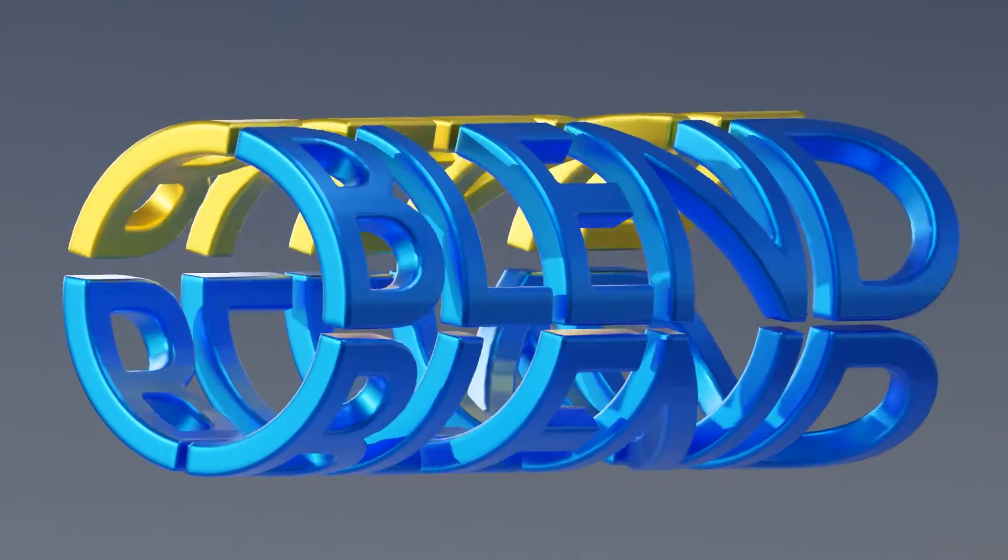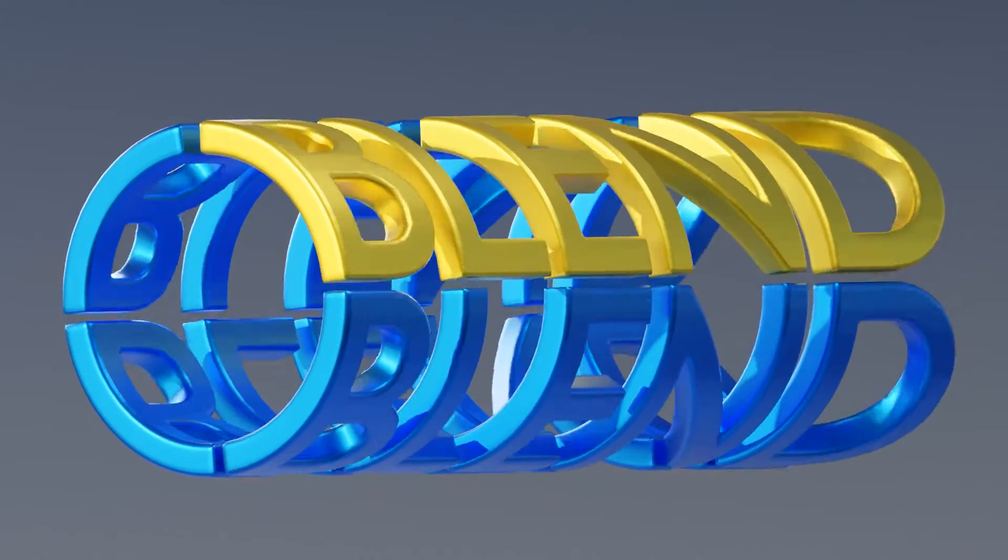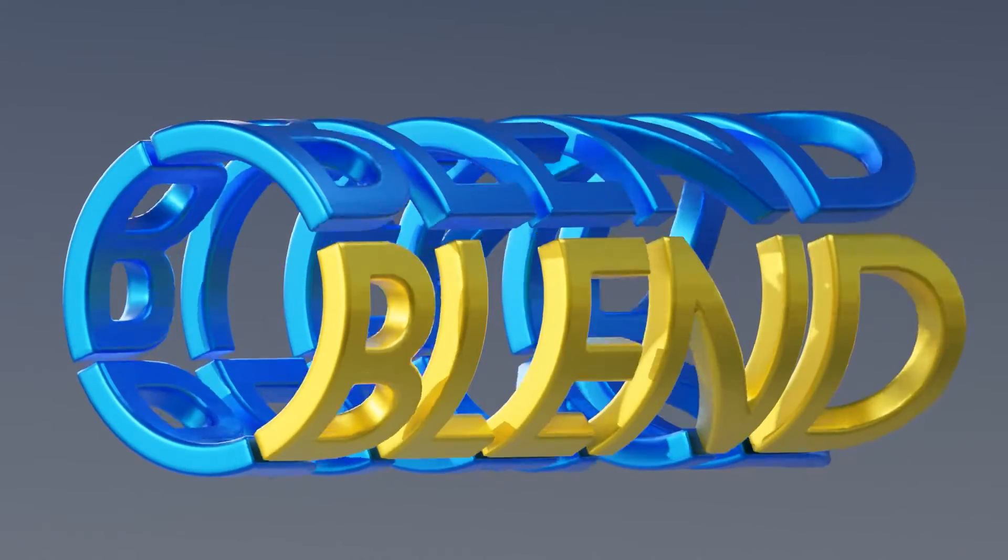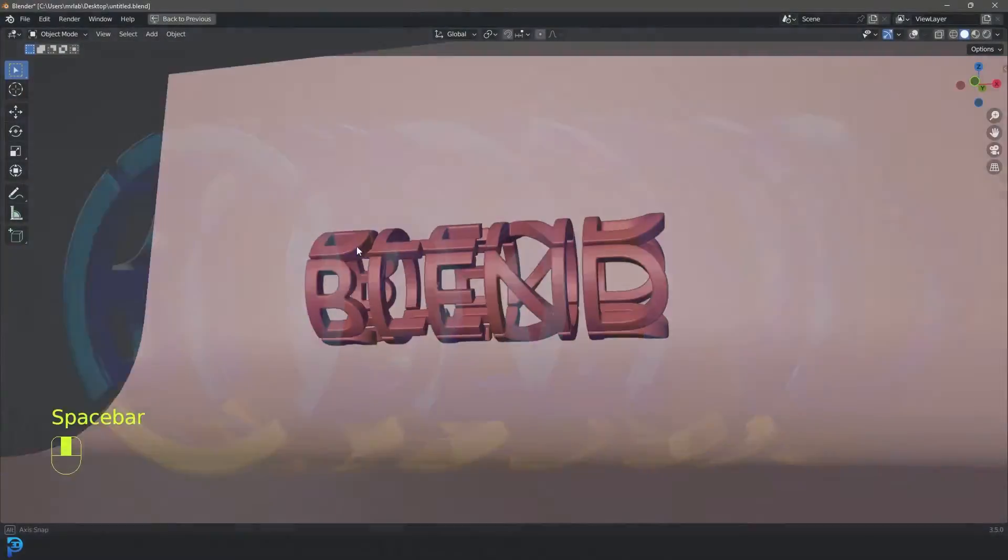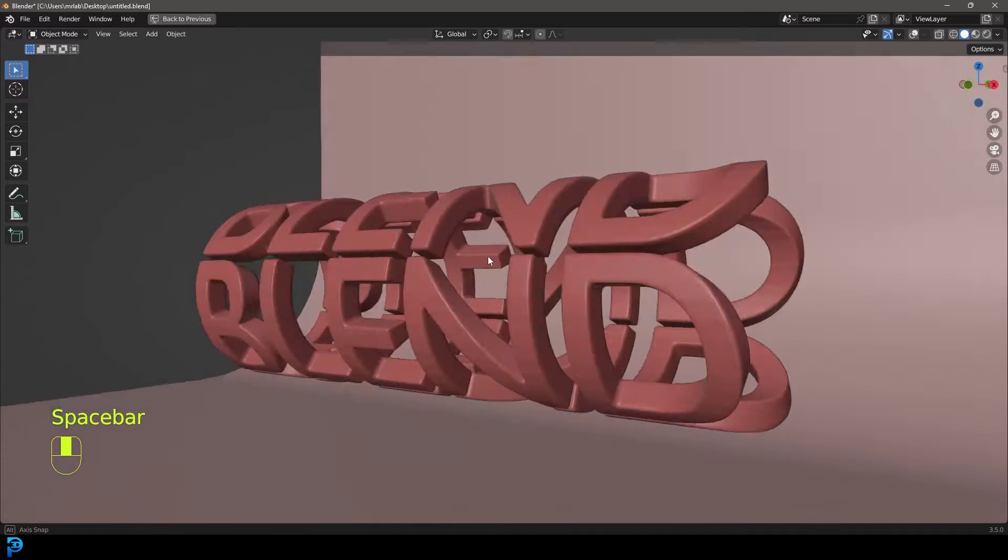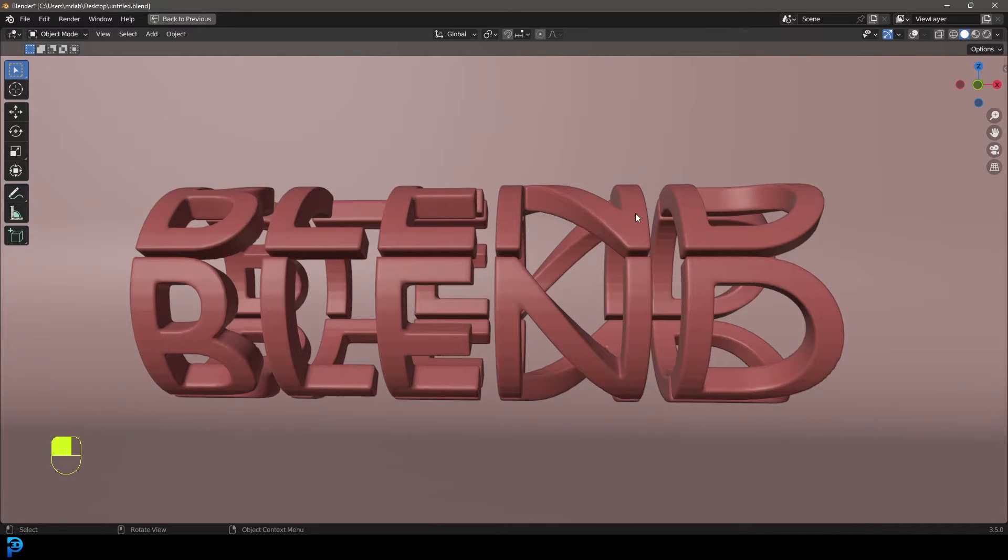Hello guys and welcome back to another Blender tutorial. Today I'm going to show you how to do this cylindrical text in Blender.